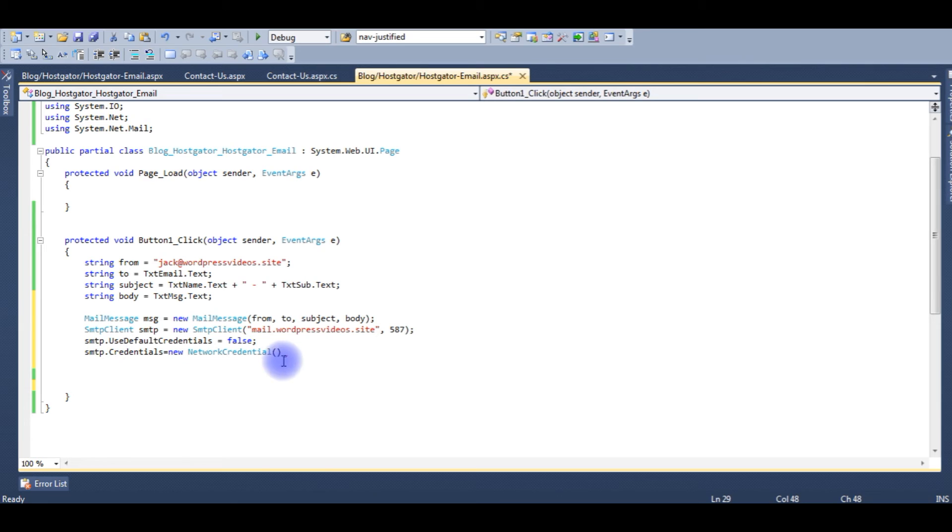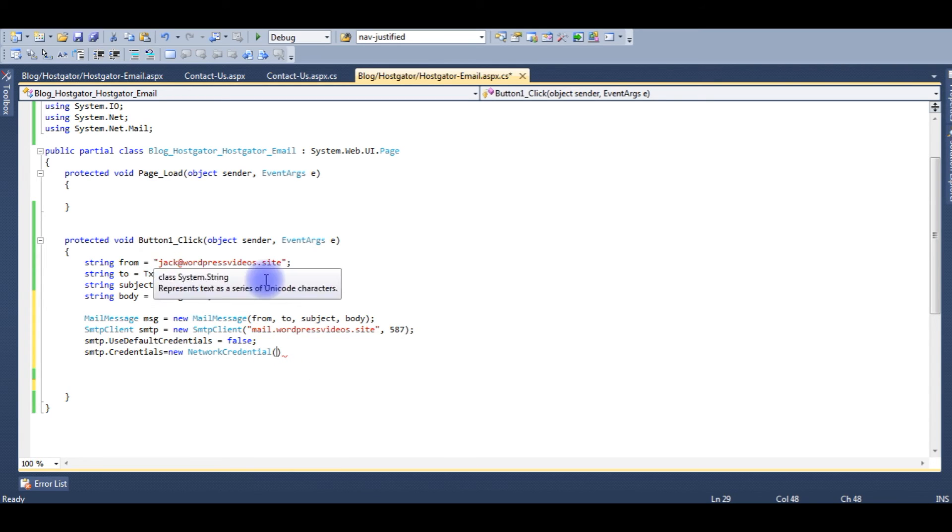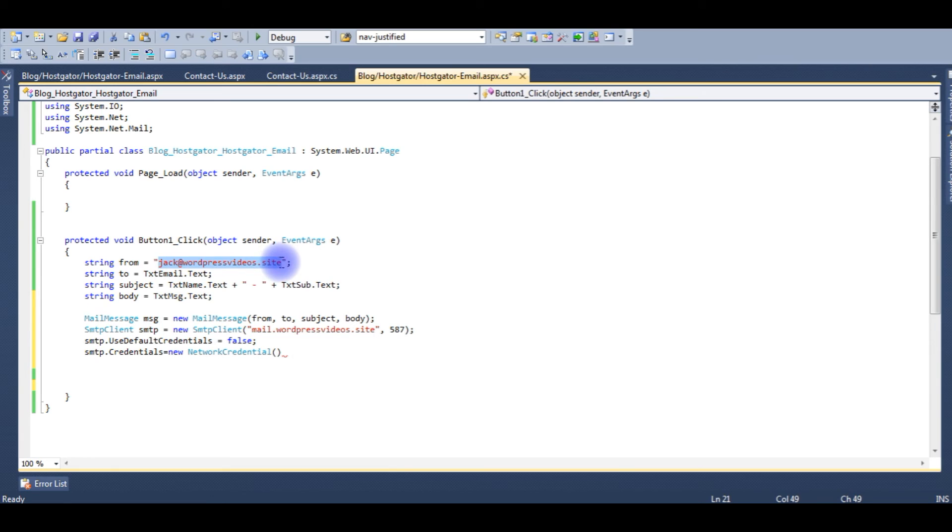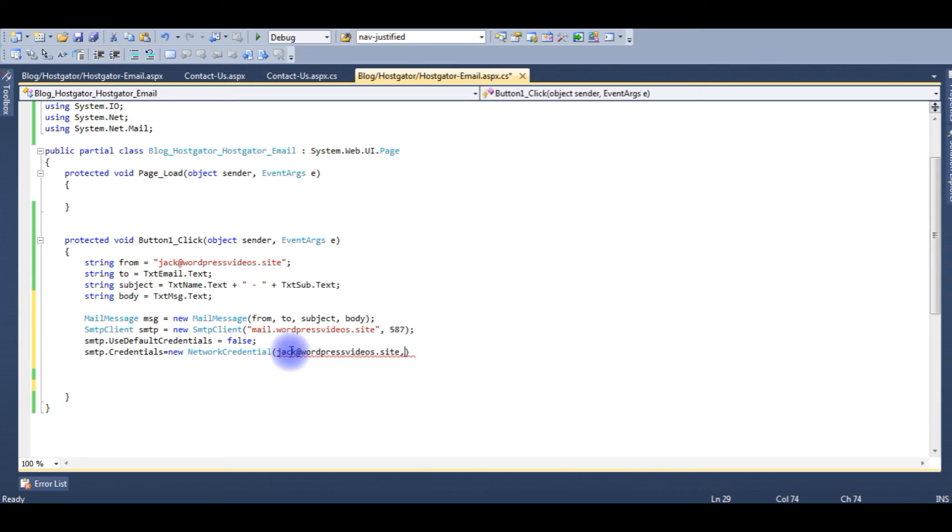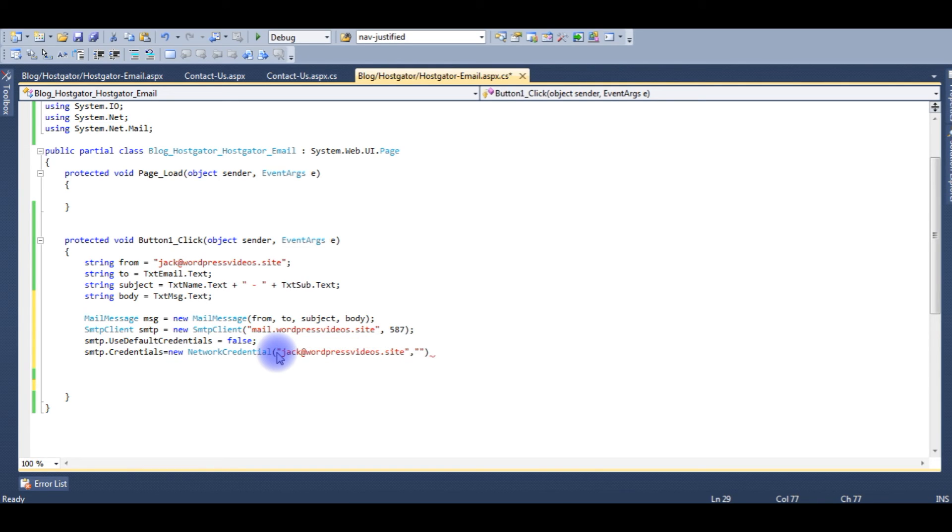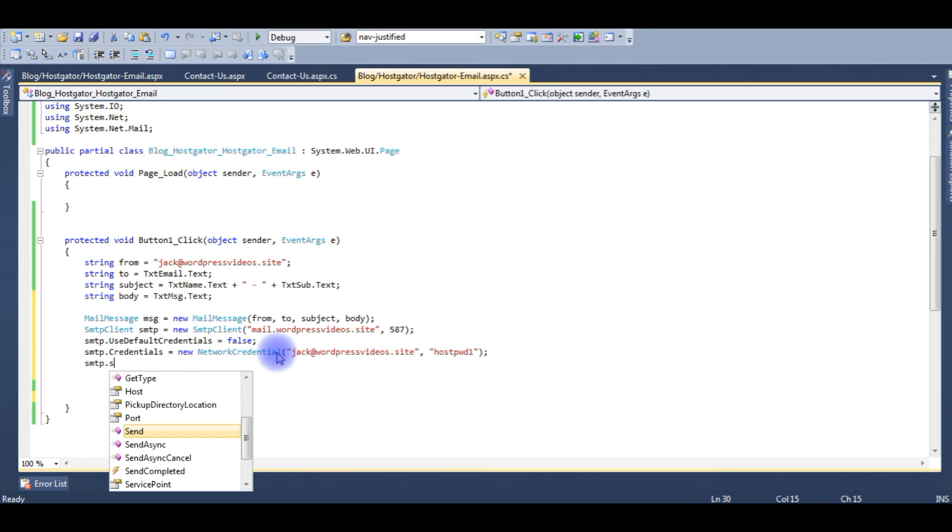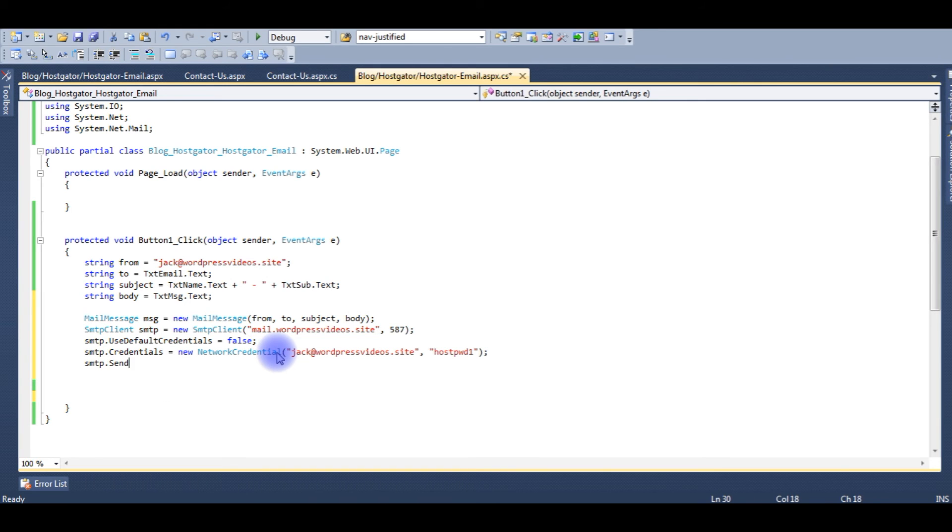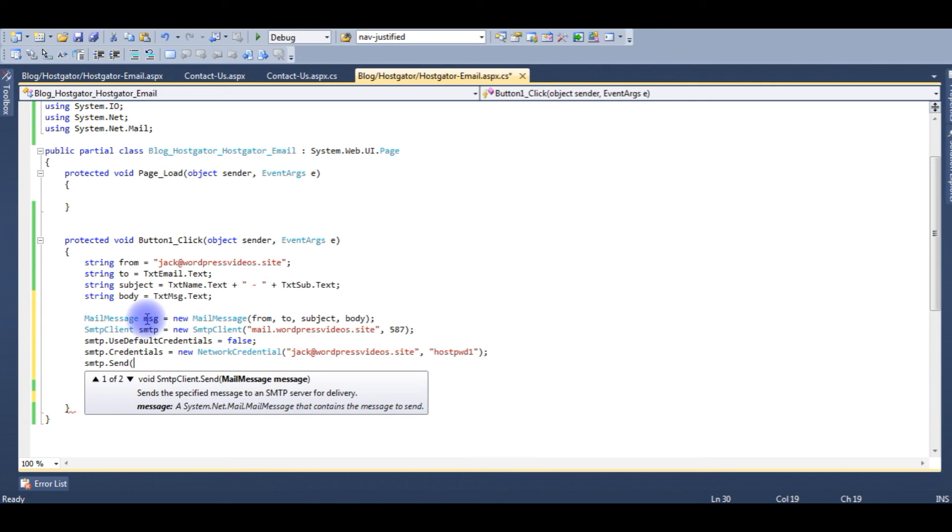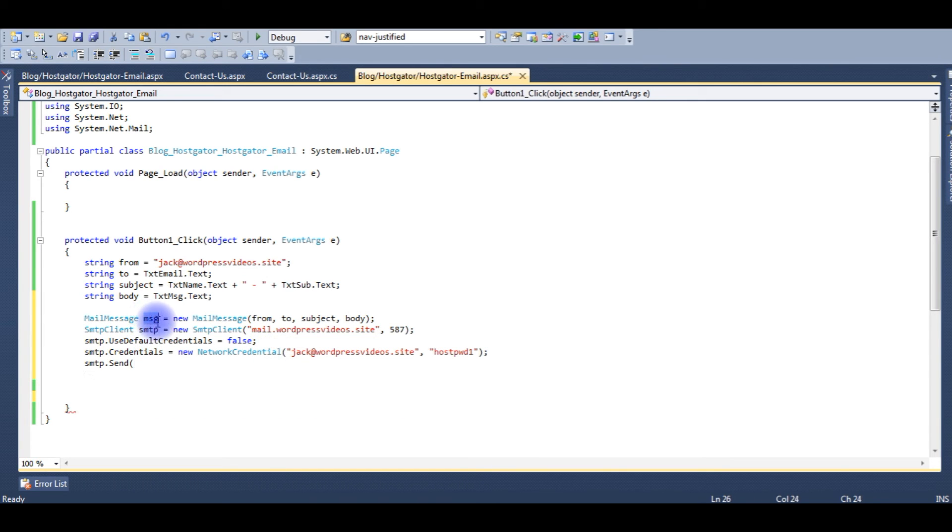My email ID is jack@wordpressvideos.site. Copy it, paste here, and the password. These are the strings, put in double quotes. This is the password. And now smtp.Send method, sending the message.